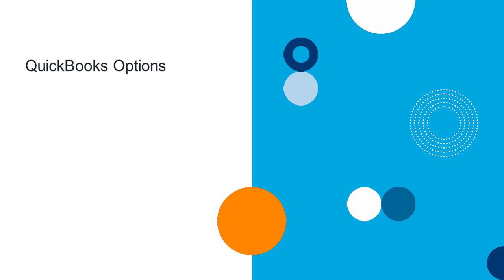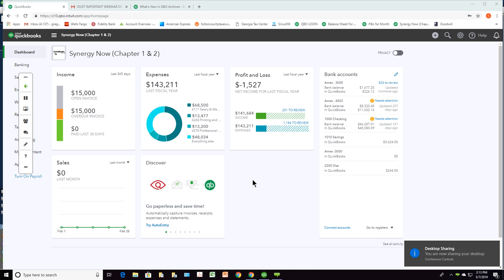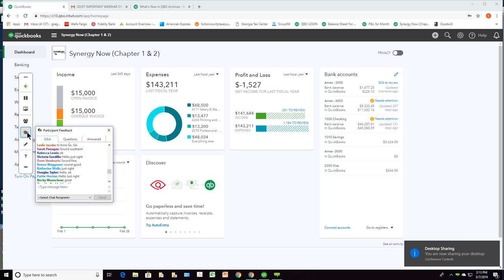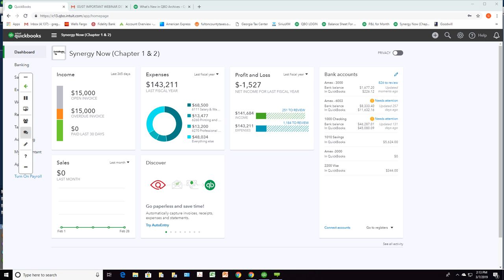QuickBooks options. I'm going to go ahead and share my screen. Right now you should hopefully be seeing my screen — what you should be seeing is the QuickBooks Online interface. Someone chat me and tell me that you see this number: 143,211. Does everybody see it? Great.